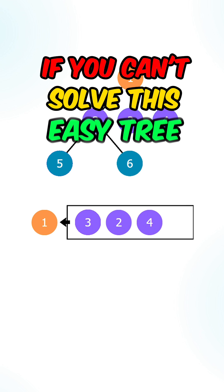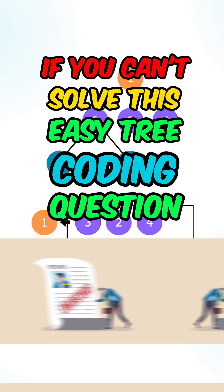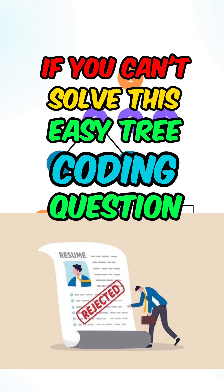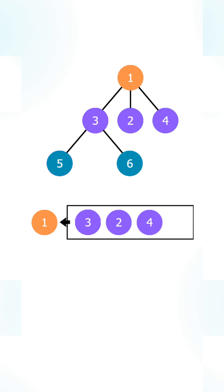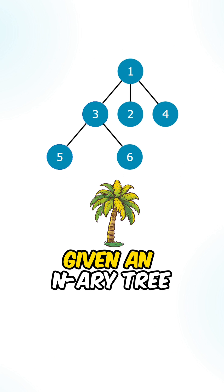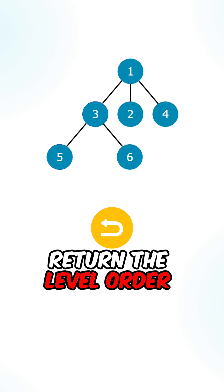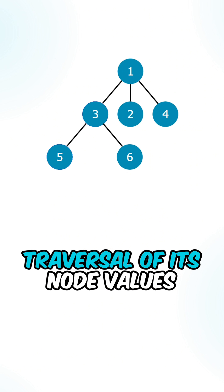If you can't solve this easy tree coding question, you should not be applying for interviews. So given an N-ary tree, return the level order traversal of its node values.